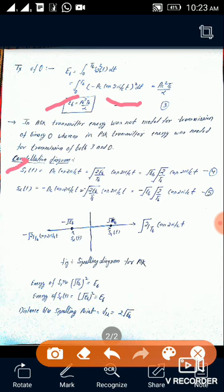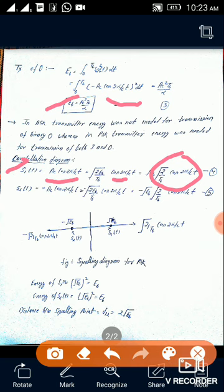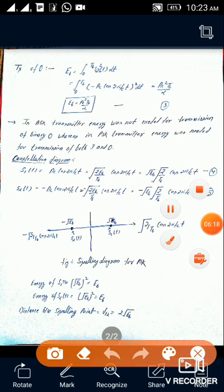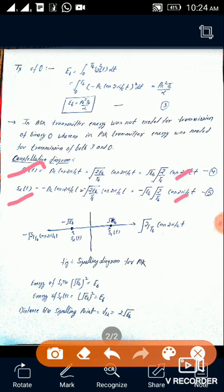Now the last topic is the constellation diagram of PSK. For this we modify s1(t) and s2(t). We can write s1(t) = Ac·cos(2π·fc·t). We modify Ac into the form √(2Eb/Tb), so s1(t) becomes √(2Eb/Tb)·cos(2π·fc·t), which we can write as √Eb · √(2/Tb)·cos(2π·fc·t). The factor √(2/Tb)·cos(2π·fc·t) is called the basis function φ.